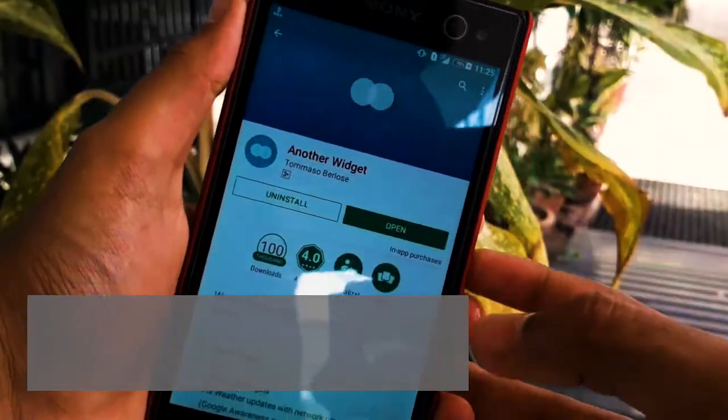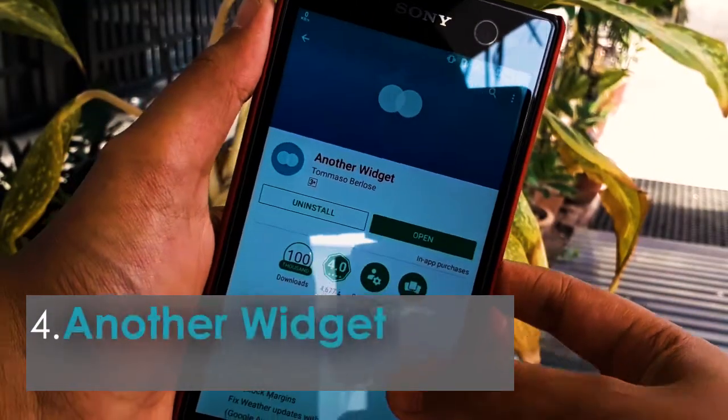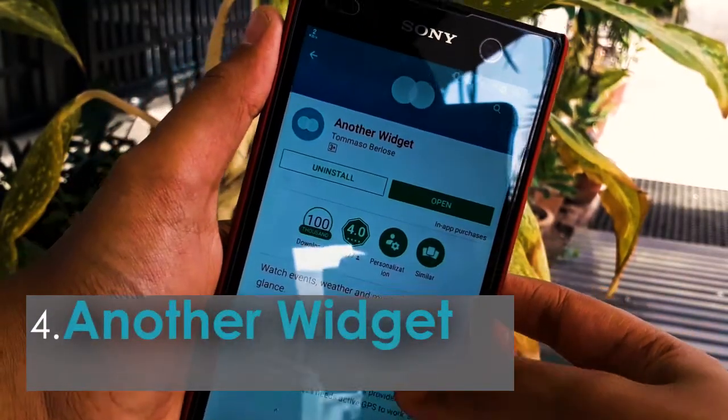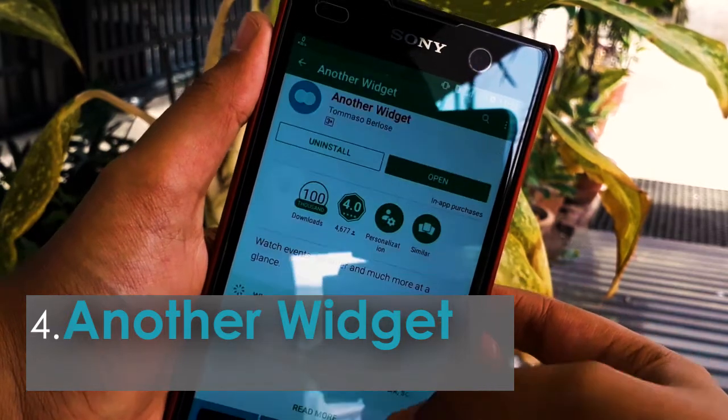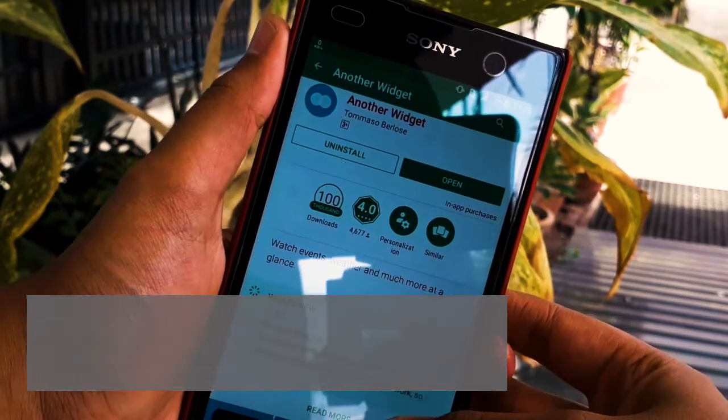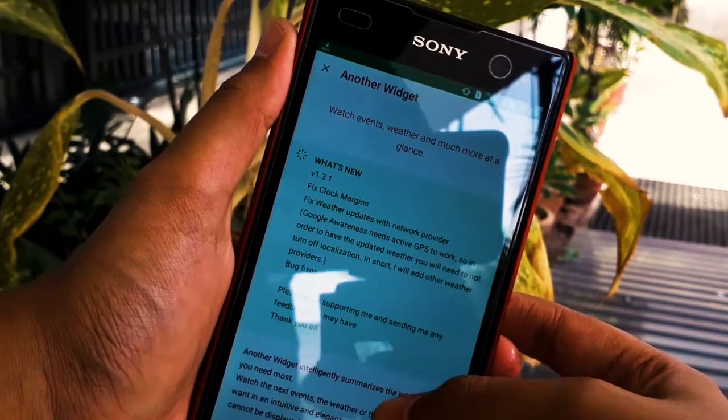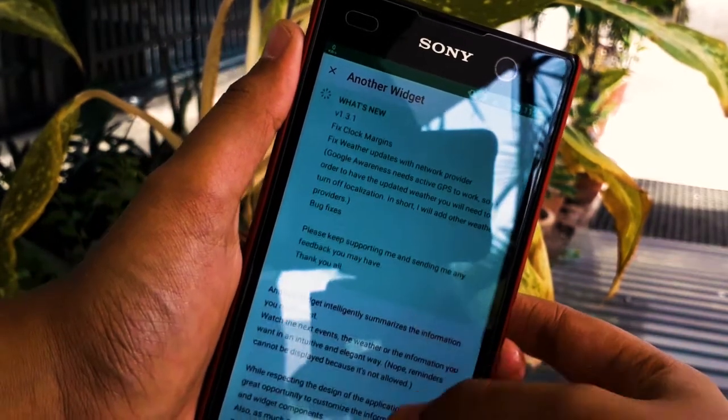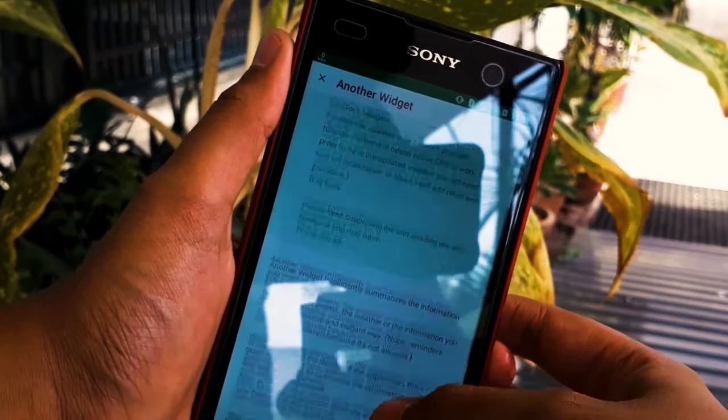The fourth application is Another Widget, which is very cool.